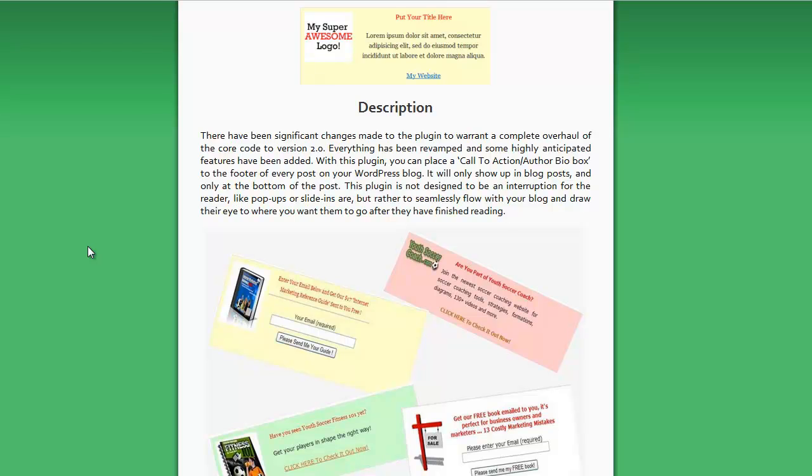This is not designed to be an interruption for the reader, like pop-up plugins or slide-in WordPress plugins are. This seamlessly flows with your blog and draws their eye to where you want them to go after they have finished reading.